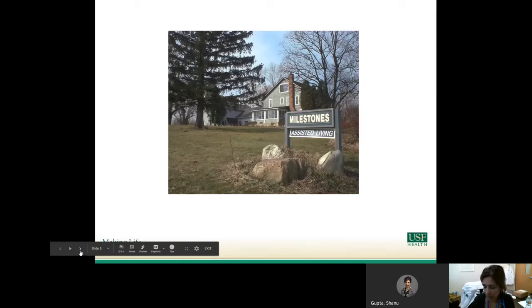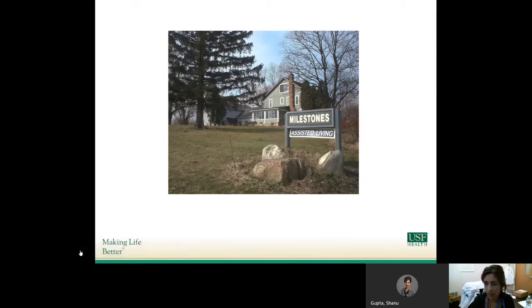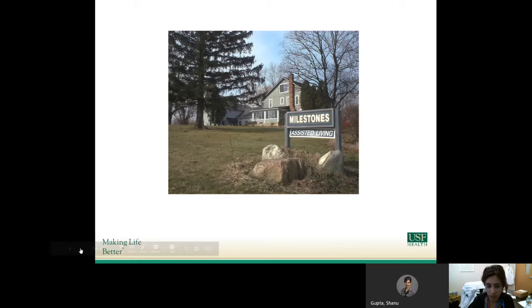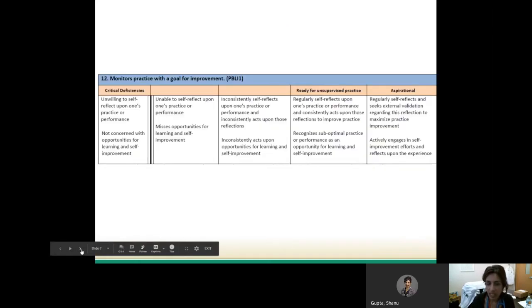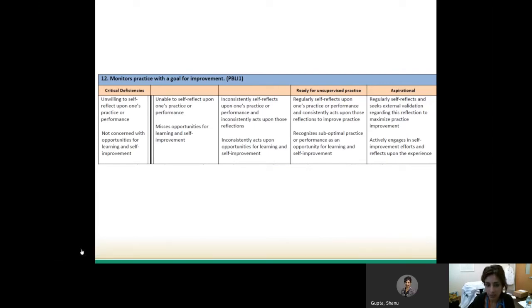Since we started the Milestones Project, which may seem quite second nature to you, it has helped us understand where our learners are, whether they're meeting current expectations of performance, and if not, where the gaps are so that we can identify appropriate remediation strategies. In particular, this is where PBLI comes in. This particular milestone for medicine looks at your monitoring of your own practice with a goal for improvement.